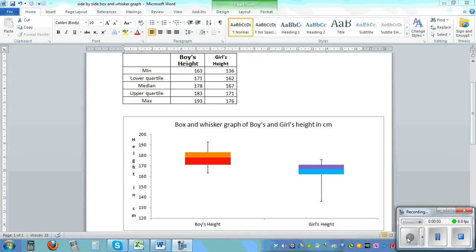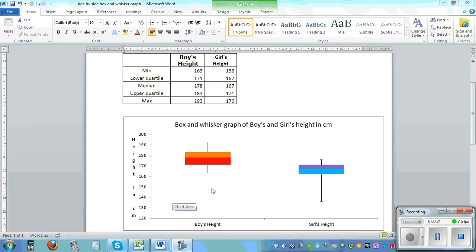In this video I want to show you how you can draw a side-by-side box and whisker graph using Excel. I have drawn this to show you how you can draw this type of professional graph which you can see in textbooks. For boys height you can see the minimum is 163, the lower quartile is 171, and so on — and this is the girls statistics.